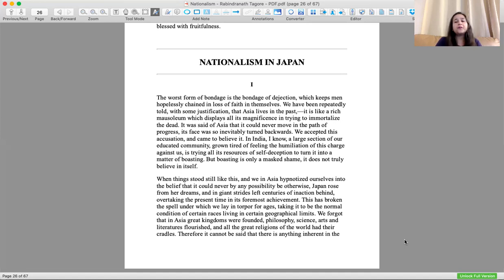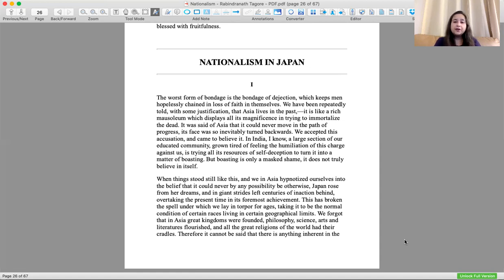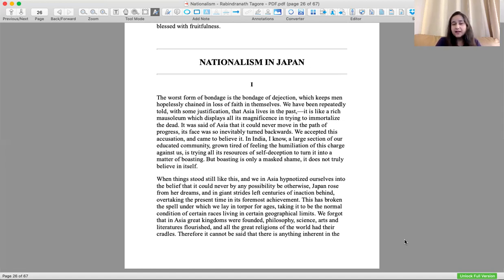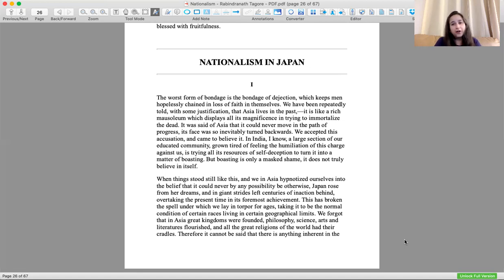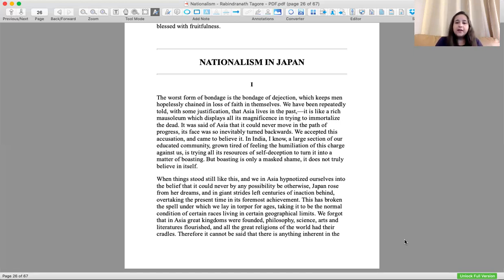In India, a large section of our educated community, grown tired of feeling the humiliation of this charge against us, is trying all its resources of self-deception to turn it into a matter of boasting. But boasting is only a mask of shame. It does not truly believe in itself, so we are actually not believing in ourselves.